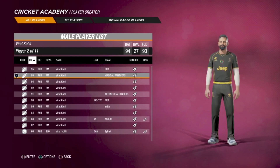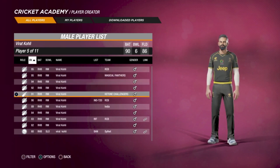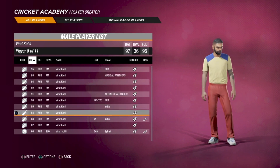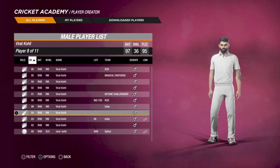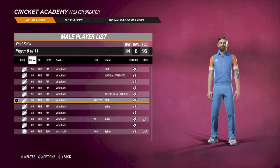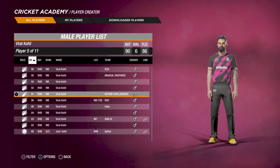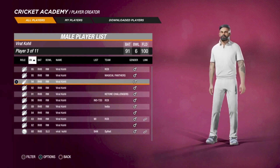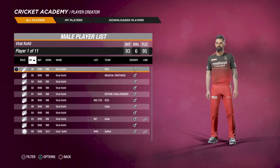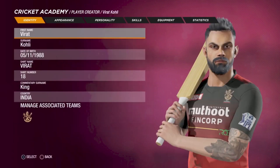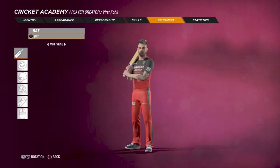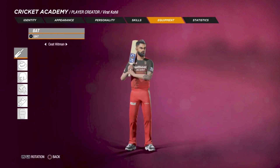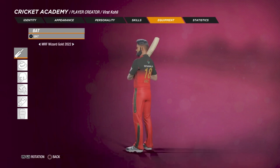I actually have a lot of Kohlis and forgot which is my main one — I haven't played this game in months. Anyway, it doesn't matter. Head over to the player, go to Equipment then Bat, and scroll until you find the bat. We found the MRF Wizard Gold 2022 and you can apply it to the player.